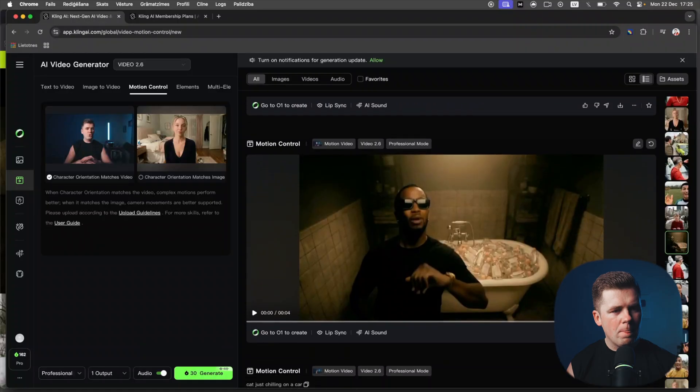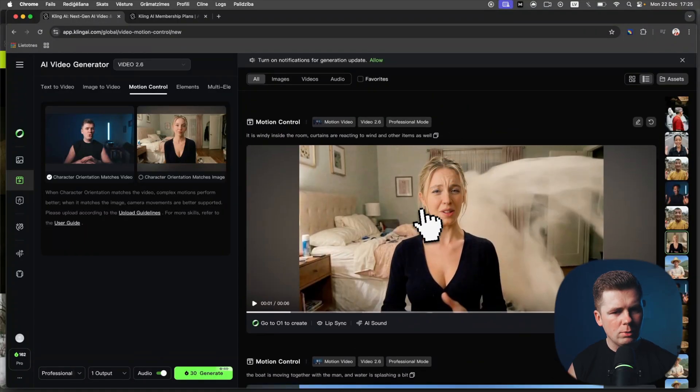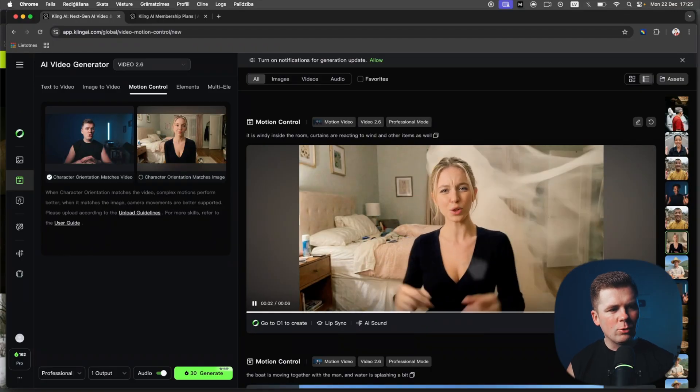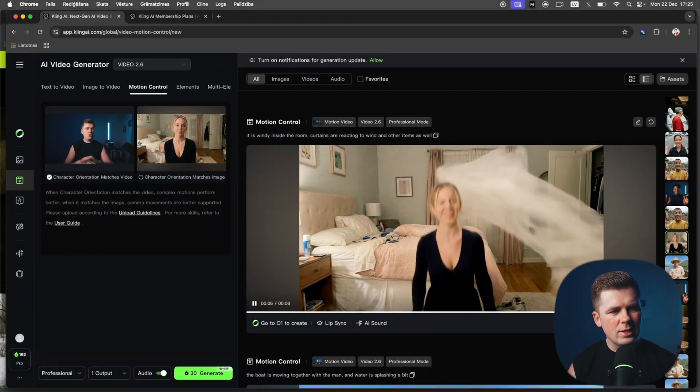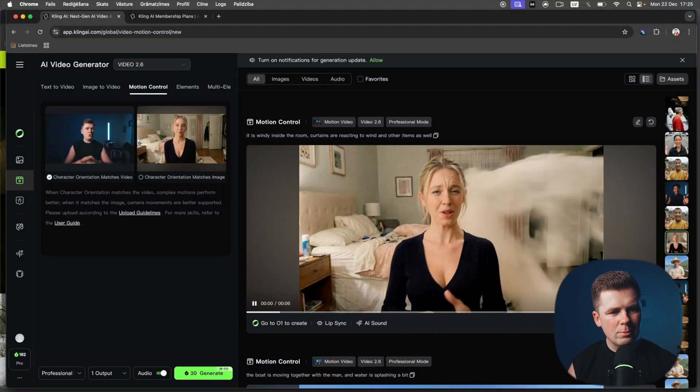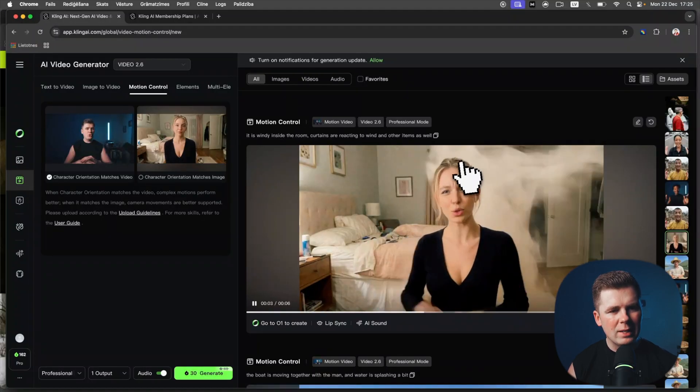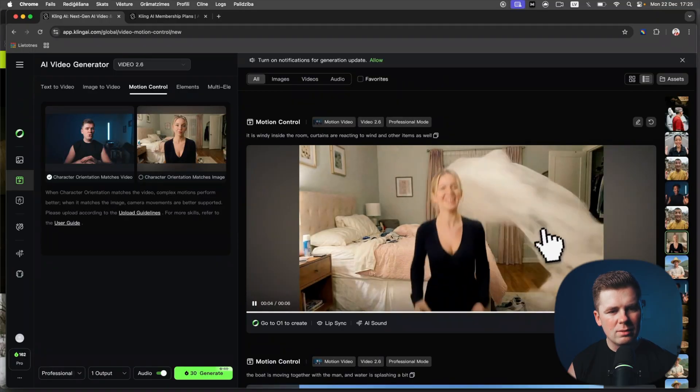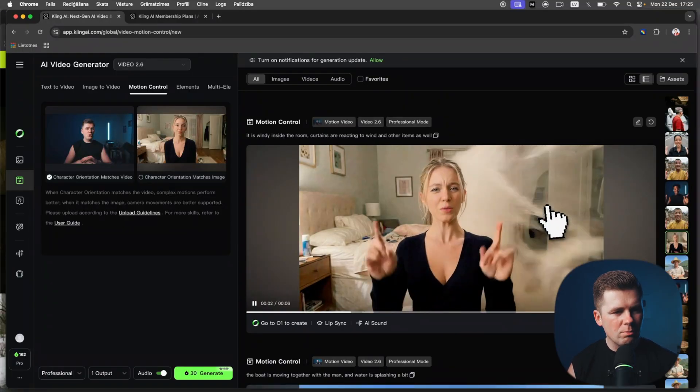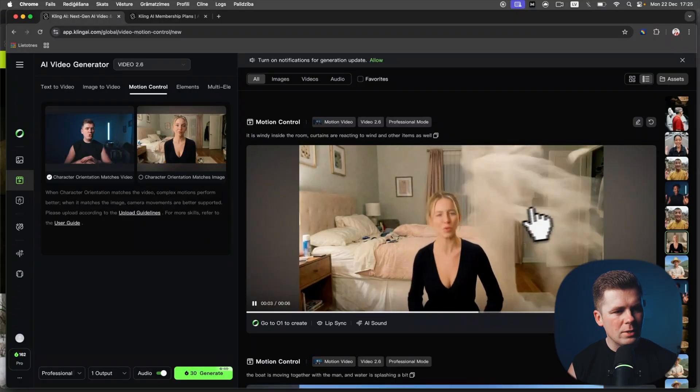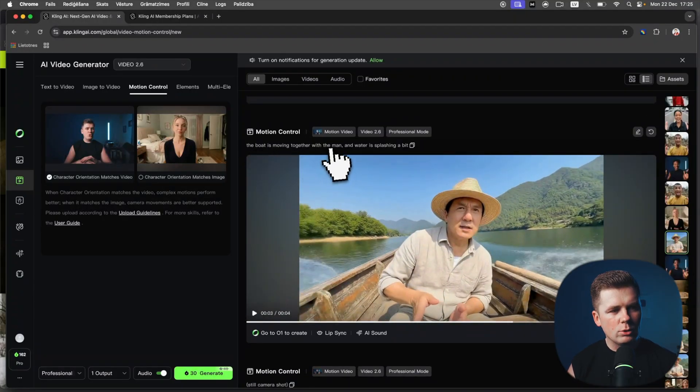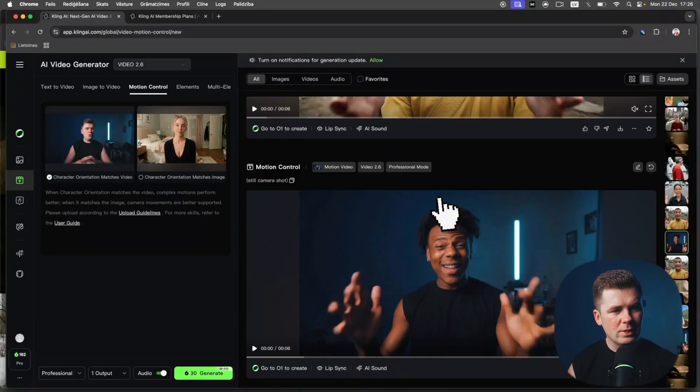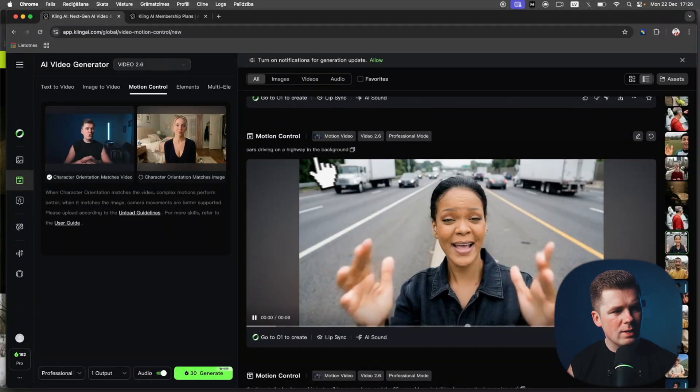Here is another great example. It is windy in the room, curtains are reacting to wind and other items as well. I was thinking that curtains are these ones in the background, but AI understood that some random curtains are basically being blown by wind. For Jackie Chan, for this video: the boat is moving together with the man and water is splashing a bit. Really easy prompt, and the video basically is looking awesome as well.